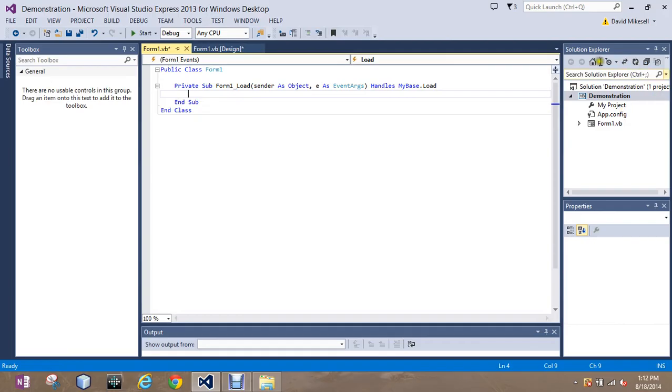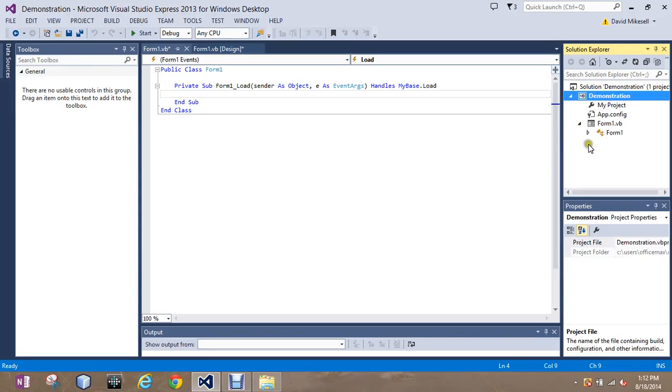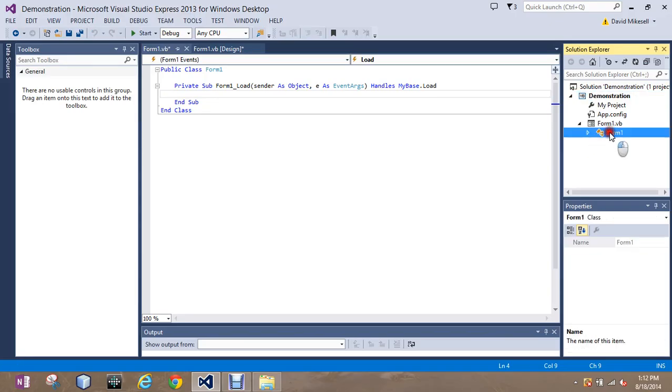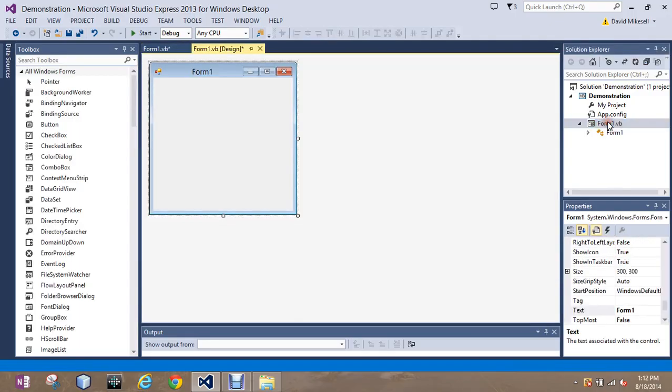Over here is the solution explorer which allows us to look at different files we'll bring in as well as different forms we create allows us to jump around. So if we click here on form 1 it takes us to the code here or if it's form 1.vb it takes us to the form that we design. We're not going to work so much with the solution other than the jump around.